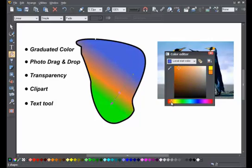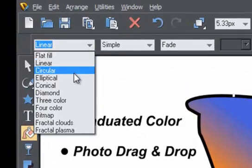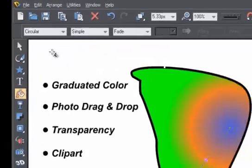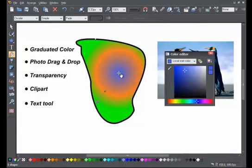The menu here provides a choice of different fill types. So this is a circular fill, but there are many other types, including fractal textures.